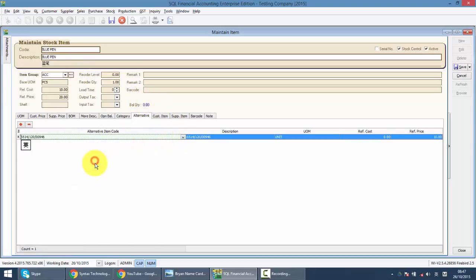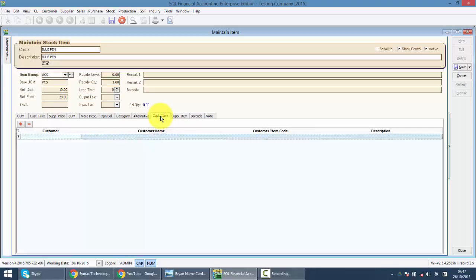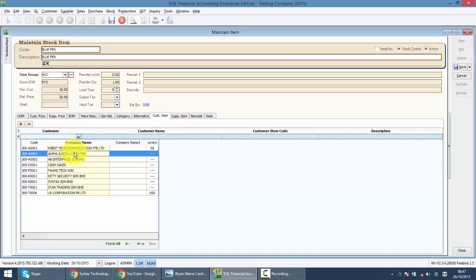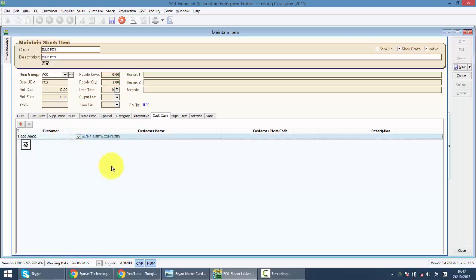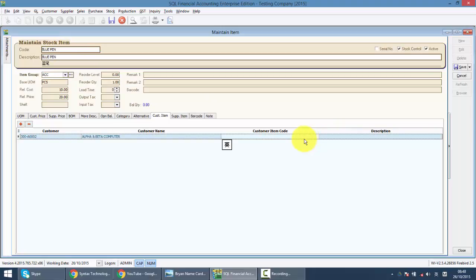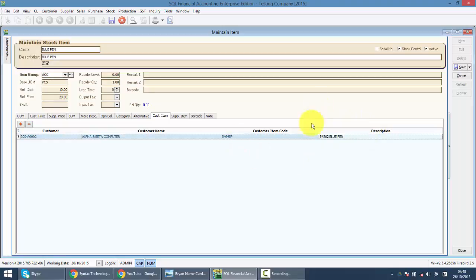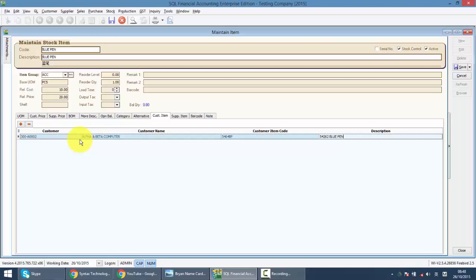For customer item, it's mainly when you deal with large hyper market. Let's say when I sell to this customer. They no longer want to view the document such as invoice or DO according to my standard blue pen. They want to view according to their code, maybe this one, and their description. So, the printout will work according to this instead of what I have maintained in the system. But only applicable to this customer. And a minor customization over the document, let's say invoice, is required.